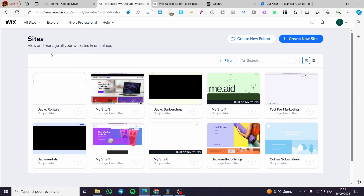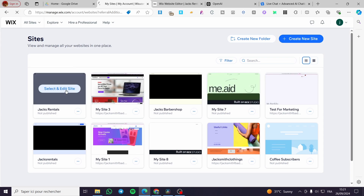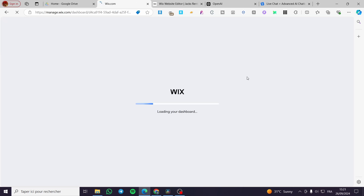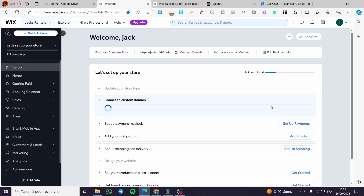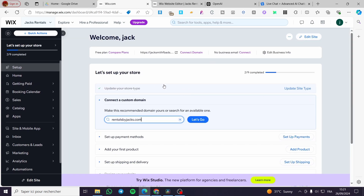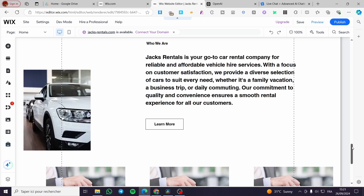The first thing that you need to do is head over to wix.com, then simply select the website that you want to work on and add the chatbot to. For example, let's go ahead and use this one. Visit the dashboard — once the dashboard is loaded, we're going to click on 'Edit Site', and then you're going to see the website that you have.